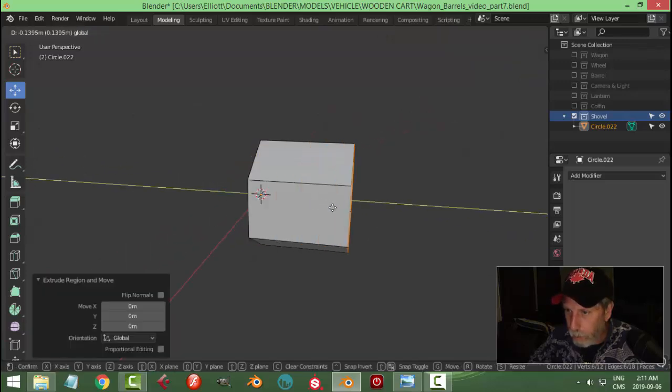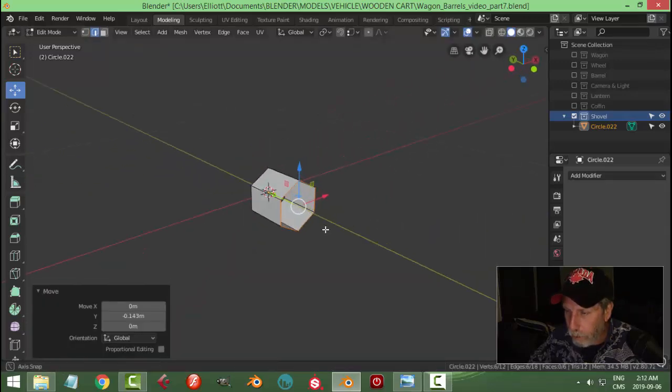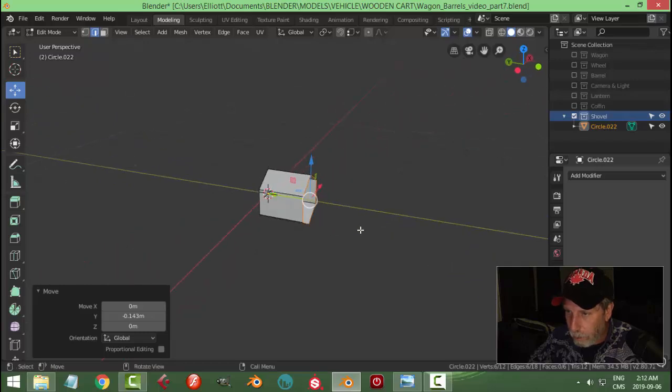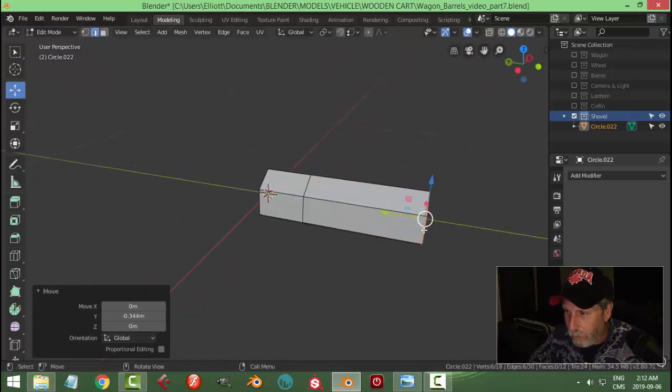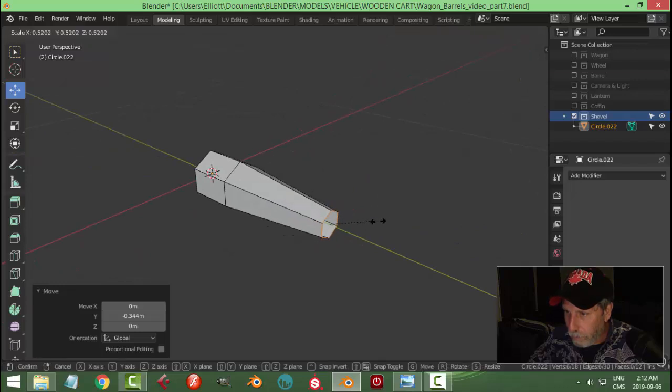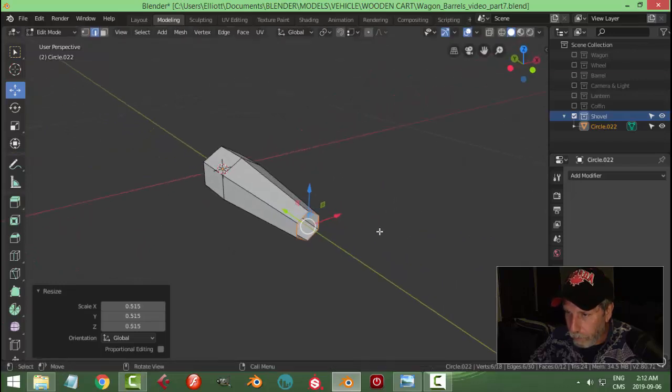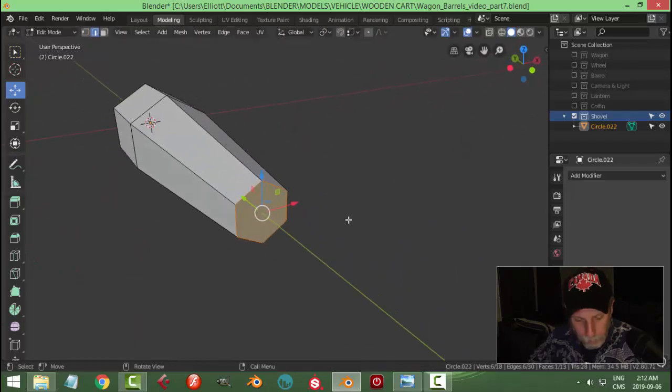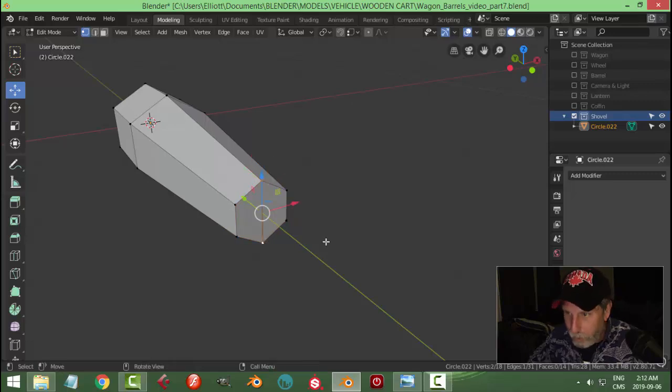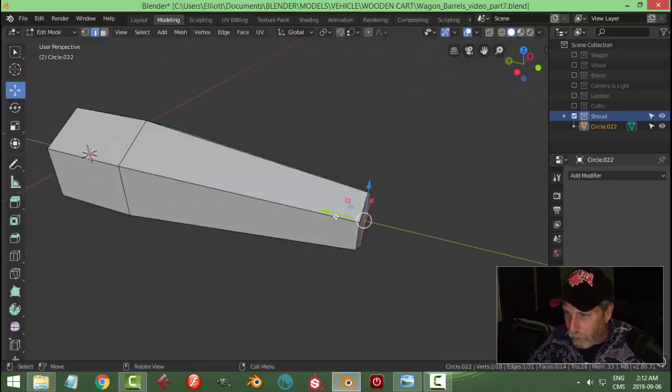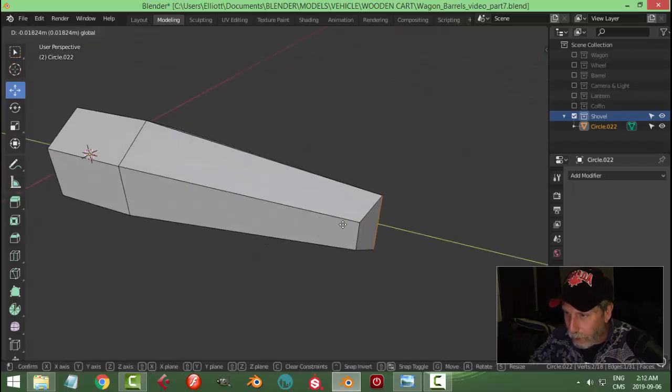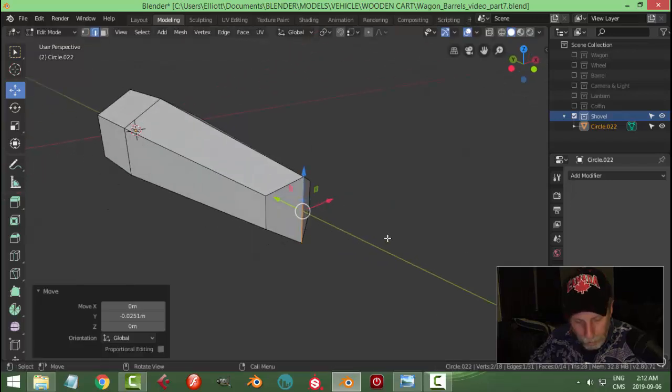Let's come into edit mode. Bring it out a bit. Bring it out a bit more. Put a face on there.